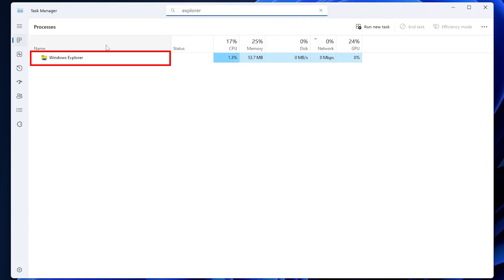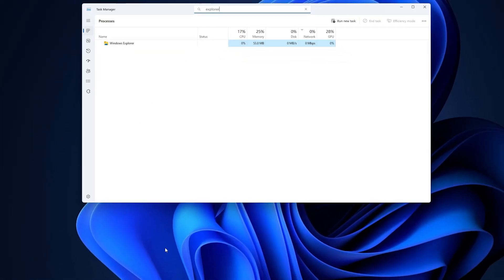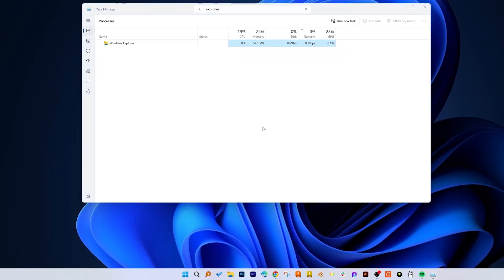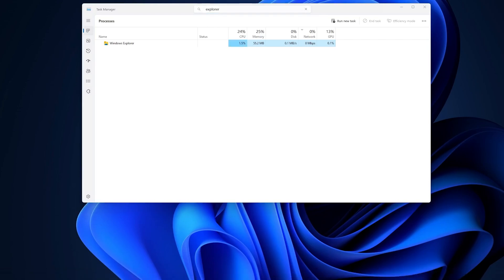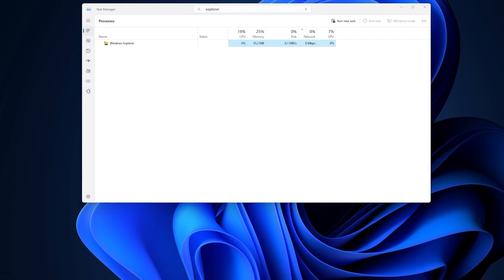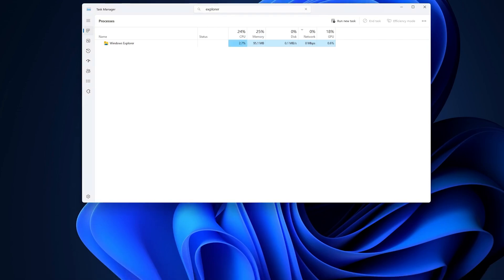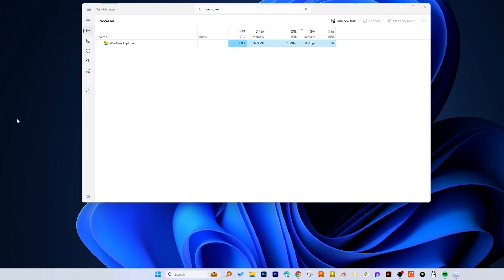And here we go, we can see this Windows Explorer now exists here. And before that, let me actually fix this auto height functionality that I have added in my taskbar so that we can see it, and there we go.